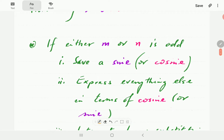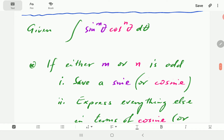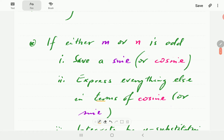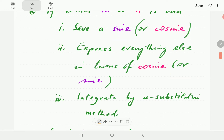So what happens here is that if one of these is odd — if either m or n is odd — then this is what we do. I'm just going to focus on the case where m is odd, which means cosine to an odd power. Then what we do is we save a sine and then write everything else in terms of cosine. After that, we use u-substitution to evaluate the integral.